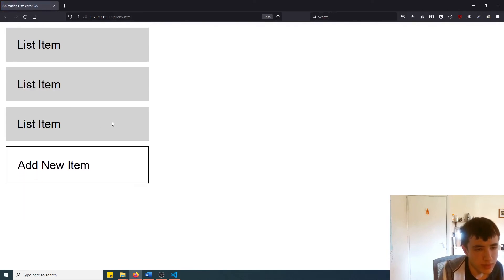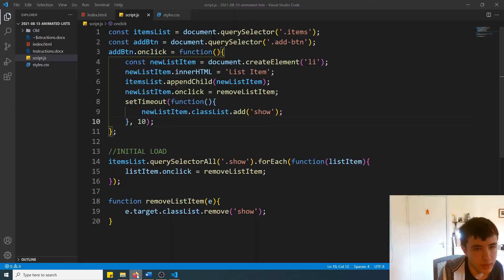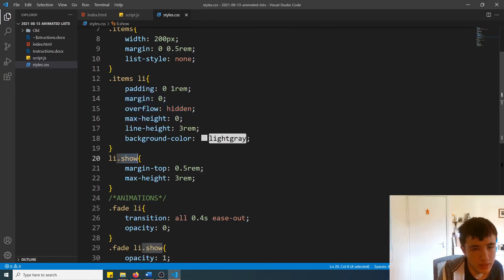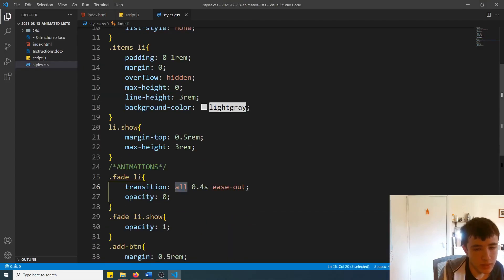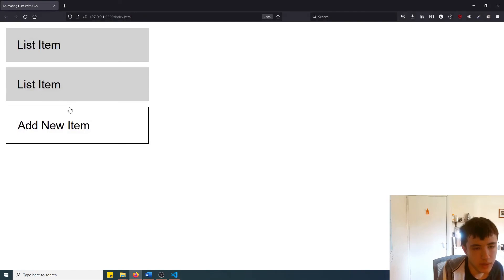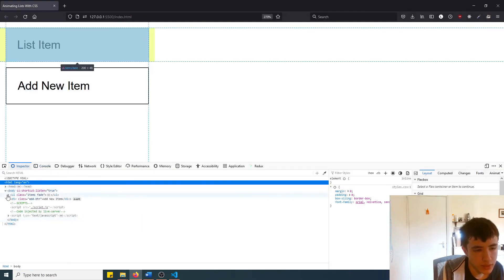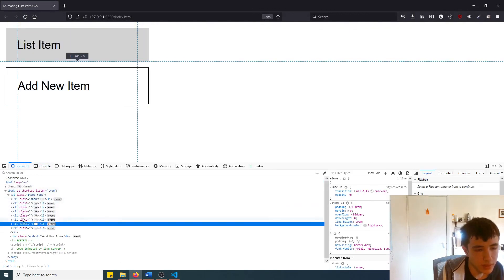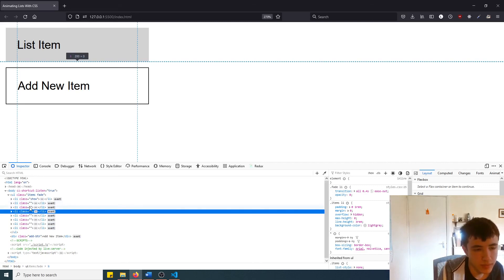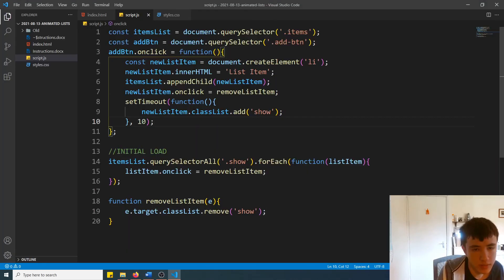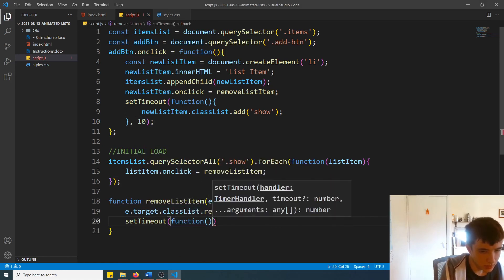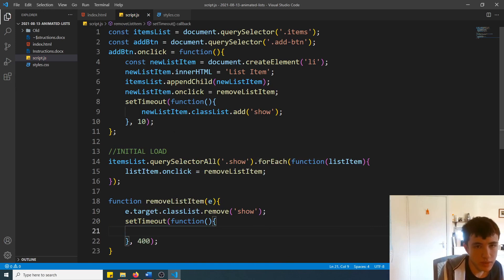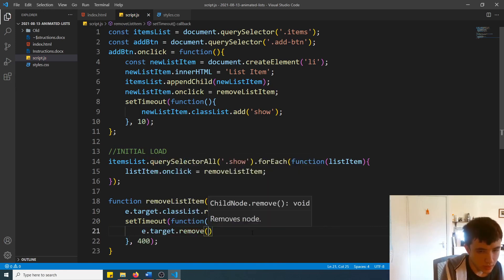This is basically what we have. When we remove the 'show' class it resets the element back to height 0 and margin 0, because the show class is what gave it the height in the first place — which is why it transitions in both directions, since we transition all CSS properties with the fade class. One final thing: even though items are being removed visually, it's not efficient because they are still in the DOM. So in removeListItem we'll add another setTimeout for 400ms — the same as our 0.4 second transition — and call e.target.remove().